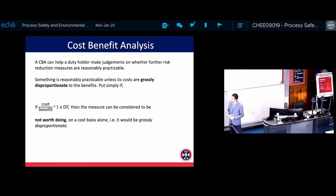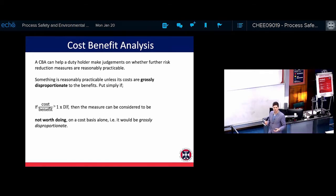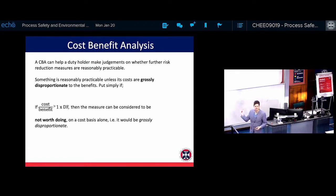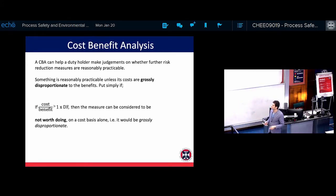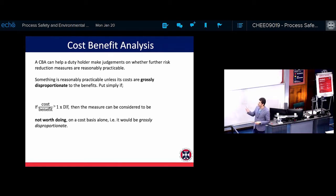In process safety, cost-benefit analysis, or CBA, can help a duty holder. If you have a chemical plant, you need to balance how much you want to spend on safety. No one is expecting you to spend all your fortune, and cost-benefit analysis tells you what this balance is. It can help a duty holder make judgements on whether further risk reduction measures are reasonably practicable.